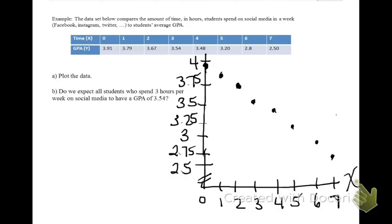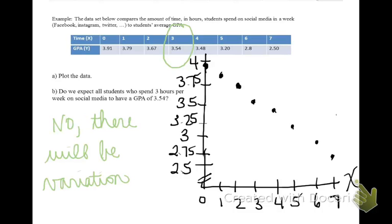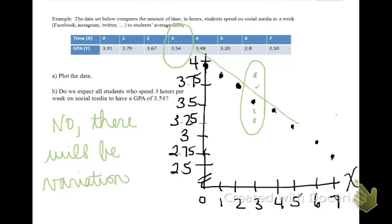Which makes us ask the question: would you expect the exact same outcome to always occur? For example, would you expect all students who spend three hours on social media per week to have a GPA of 3.54? And the answer is obviously no — there will be variation. Some values will lie above and some below. The idea is that if you were to average all of these GPAs, you could form a line that runs through the center. In statistics, for each particular input, there can be several outputs, and our goal is to figure out what the average output is so we can make a prediction.